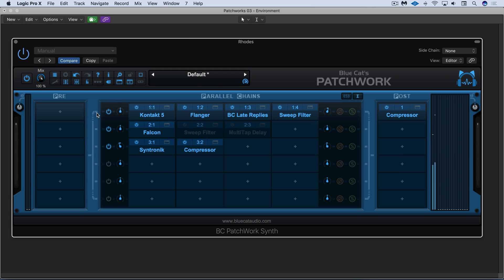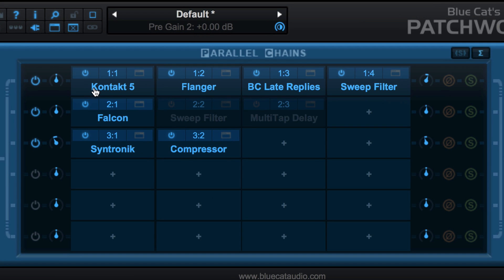And use Patchwork on an instrument track to layer synths together along with their effects chains containing either internal effects or third party plugins.